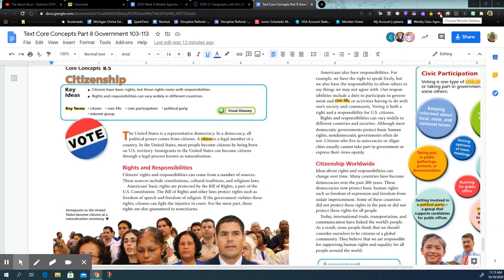Citizenship. The United States is a representative democracy. In a democracy, all political power comes from citizens. A citizen is a legal member of a country. In the United States, most people become citizens by being born on U.S. territory. Immigrants to the United States can become citizens through a legal process known as naturalization.